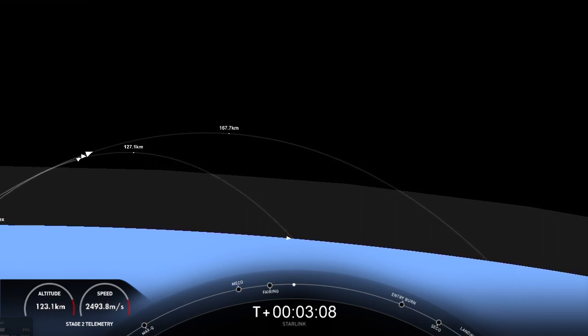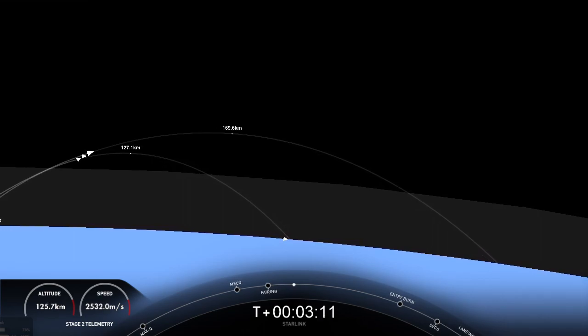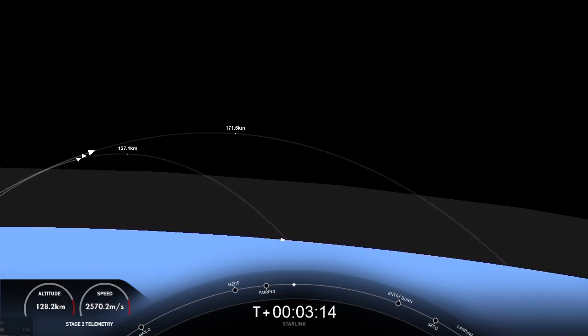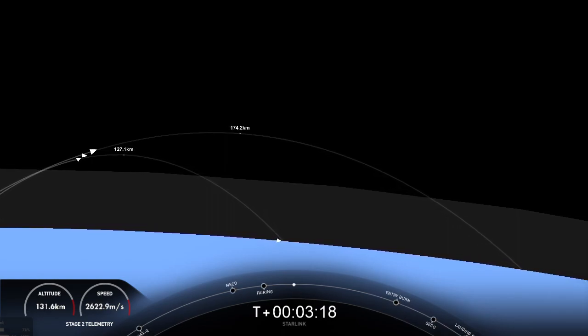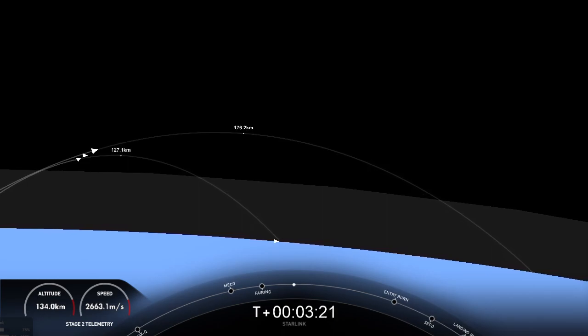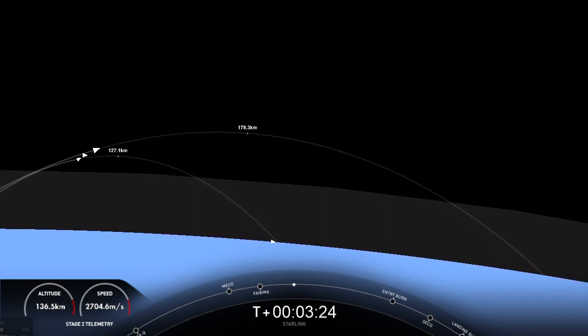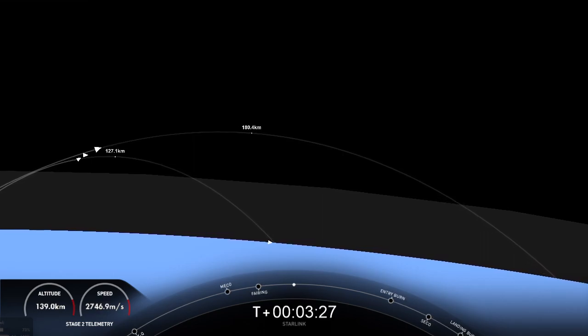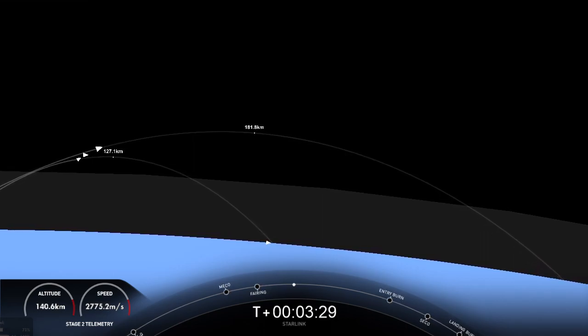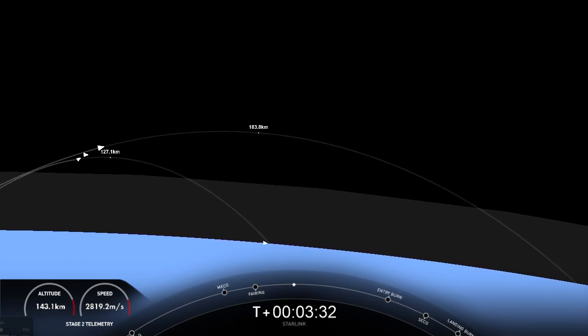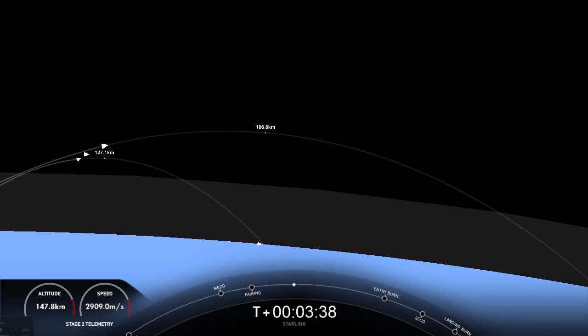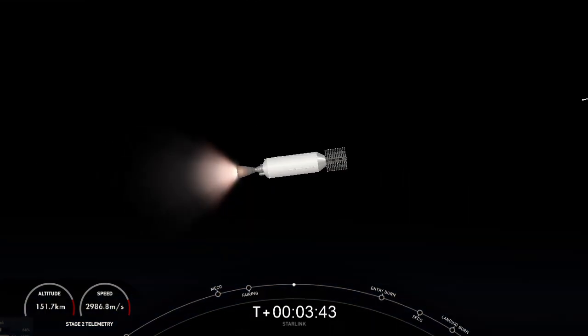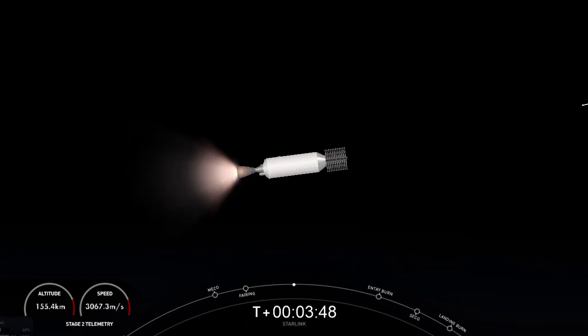We're seeing some periodic nitrogen gas bursts on our first stage as it's reorienting for its next major activity, which will be the entry burn. On the right-hand side of your screen, we've got our Merlin vacuum engine continuing to burn as it's taking our 52 Starlink satellites to orbit.